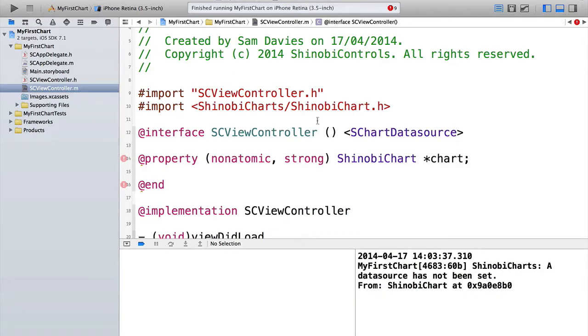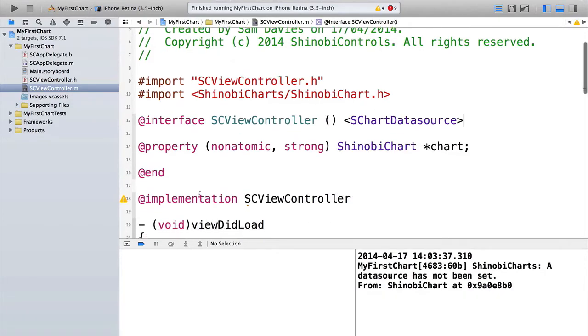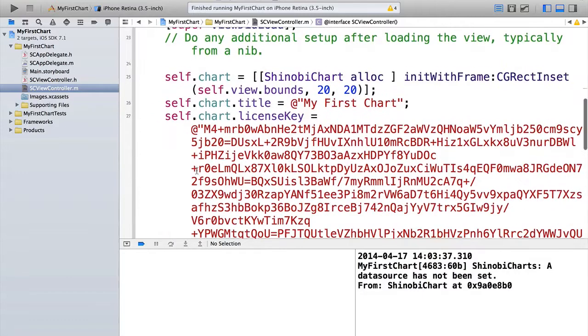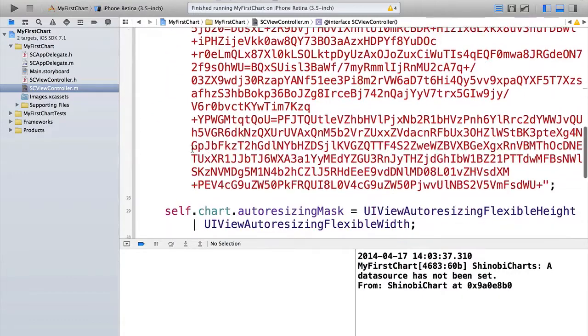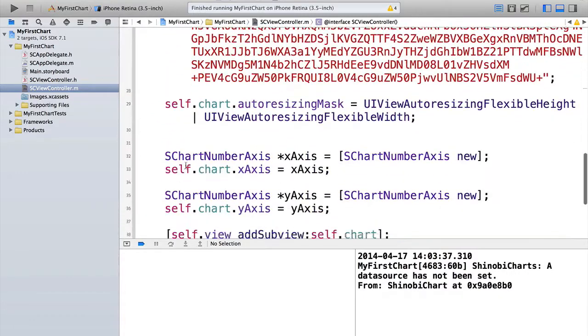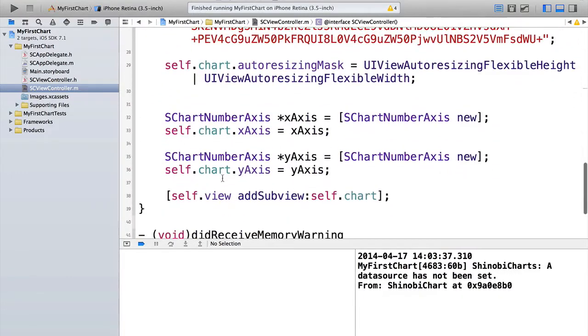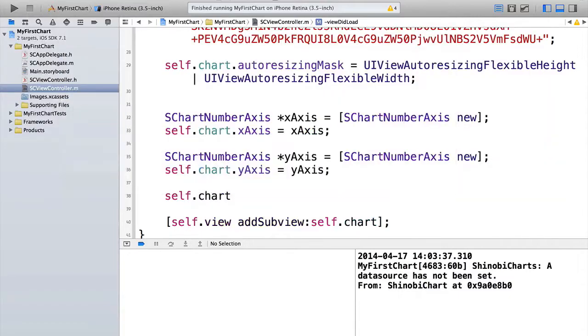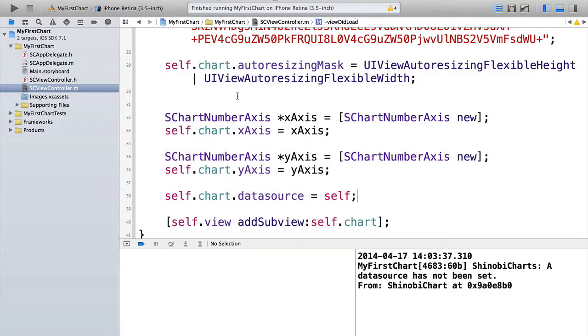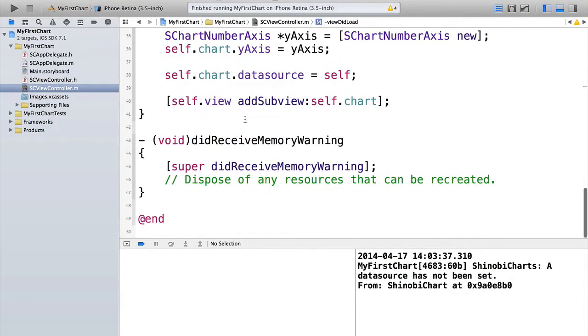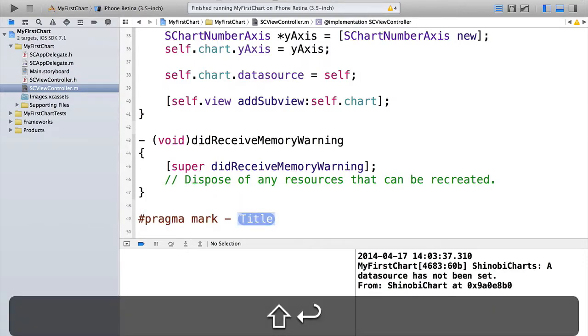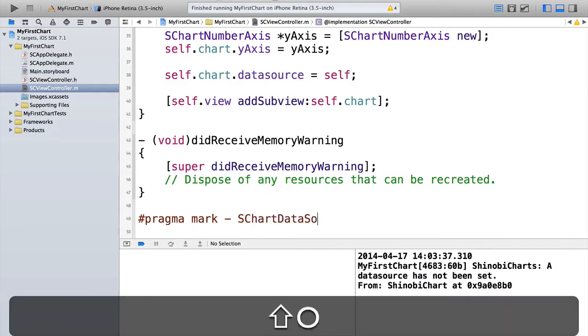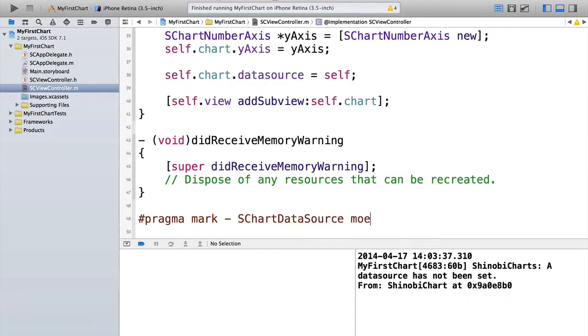Then, just before we add the chart to the view, we just need to set the data source on the protocol to be this view controller. So self.chart.datasource is equal to self. Now we've done that, all that remains is to implement the four methods that are required on the data source protocol. So if we pop down to the bottom of the view controller, and let's mark off a section for the data source methods.